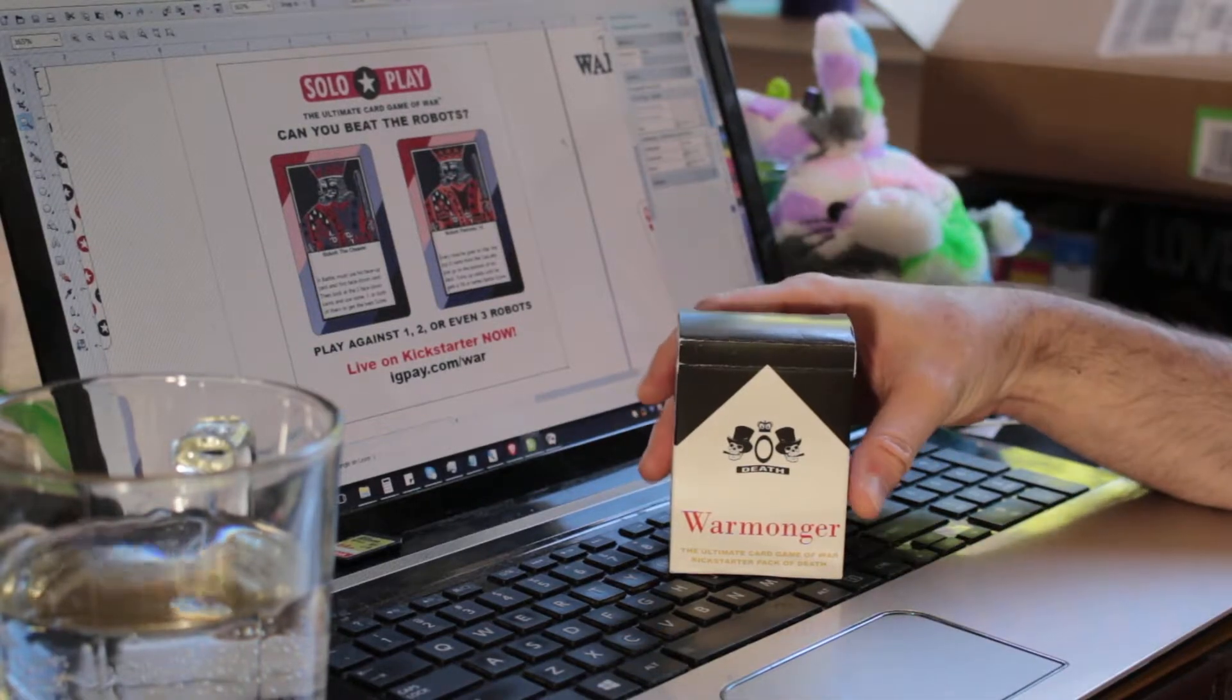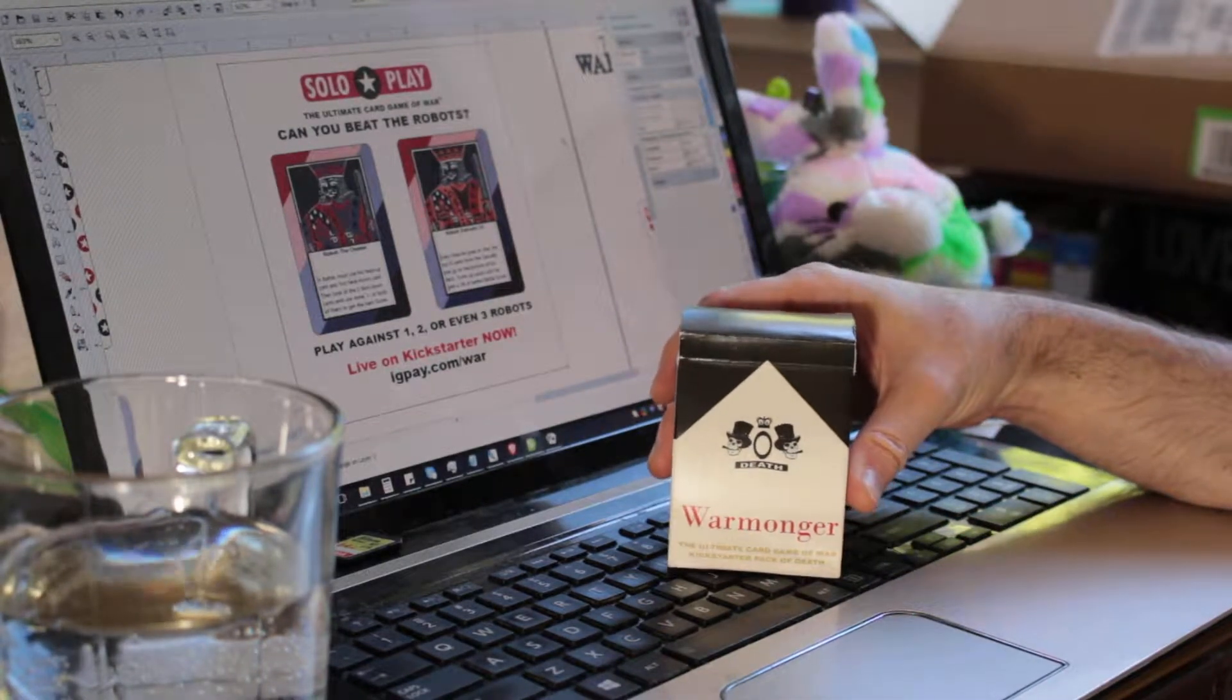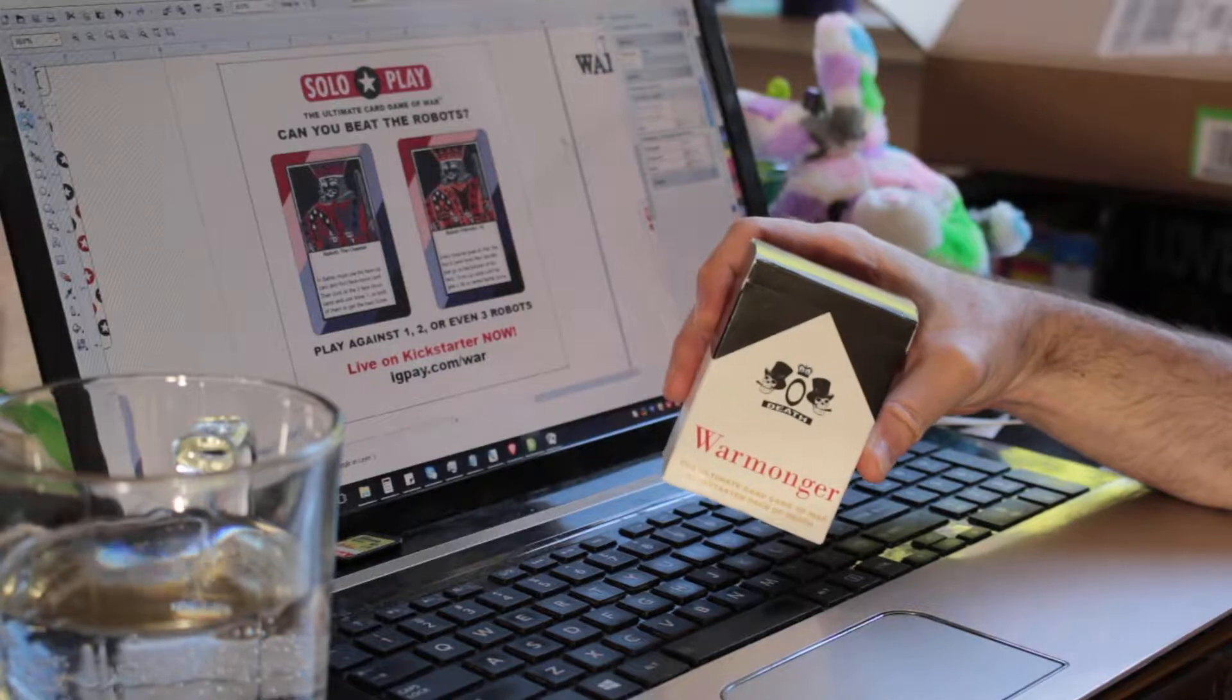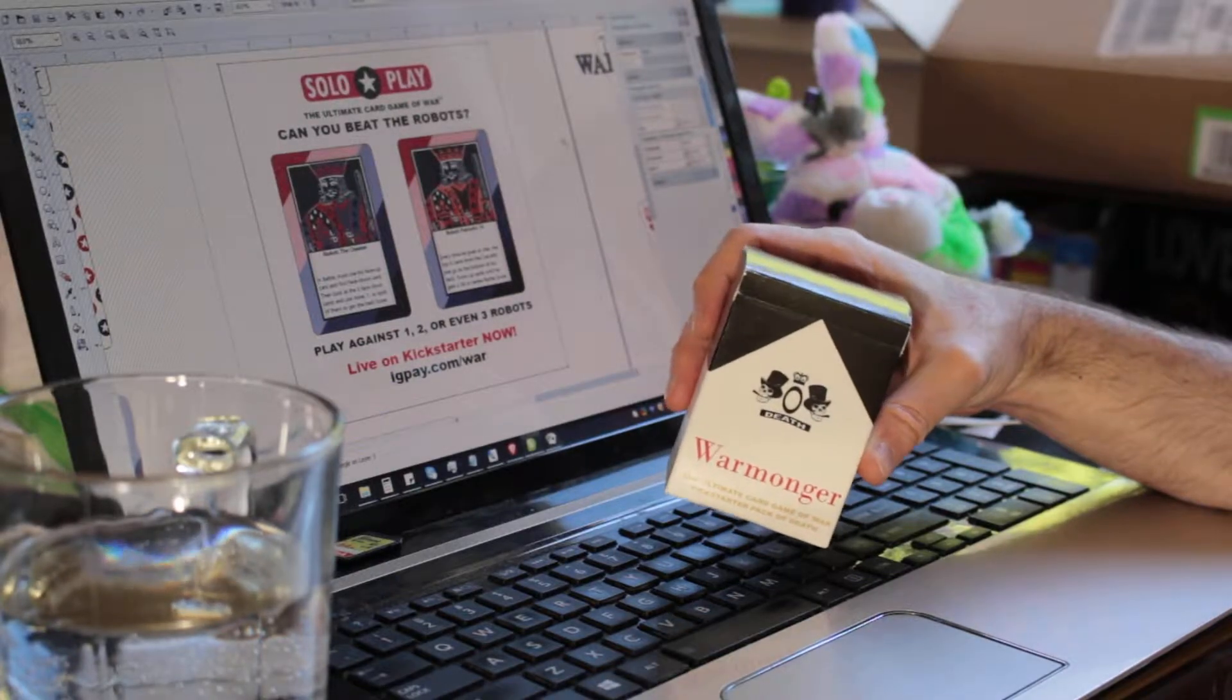Hi, this is Eric from IGPAY Games. Thank you for funding the Warmonger USA Edition.